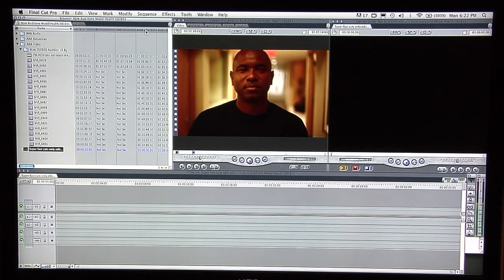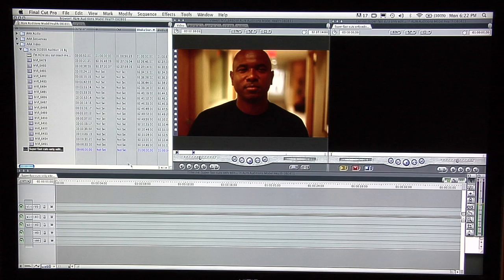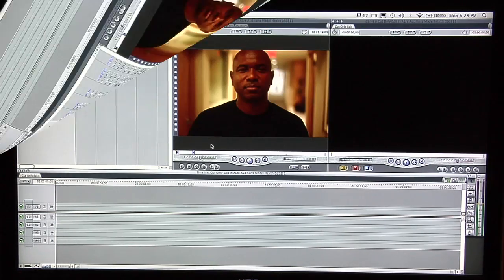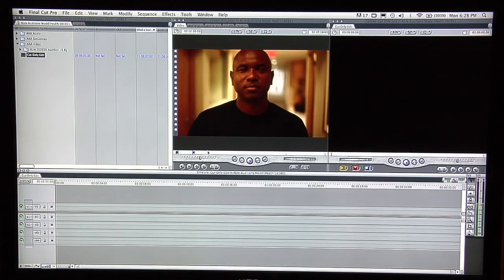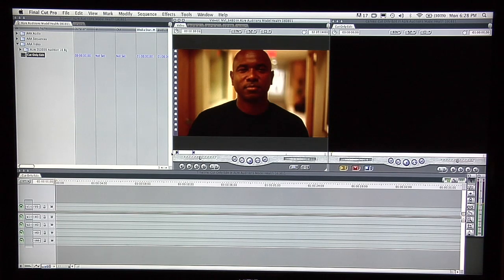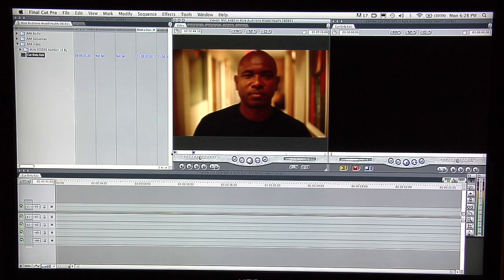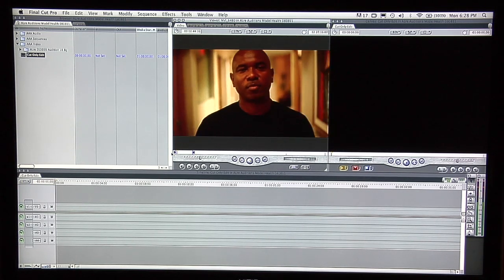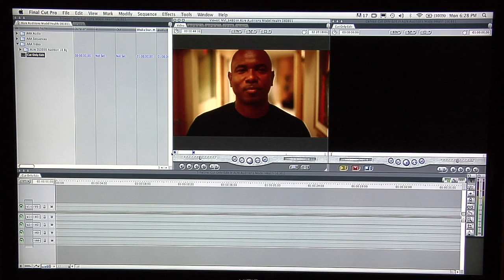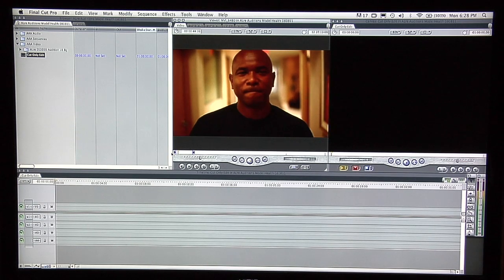I usually like to set my browser with media start priority, meaning that in whatever order the files were recorded is how they're going to show up. So let's listen to what we have here, what Al is saying, and see what we can cut together. 'So tell us about your life experience as a child and growing up throughout your adult years as far as health is concerned.'